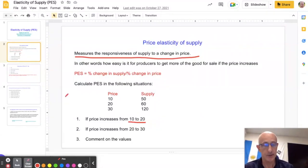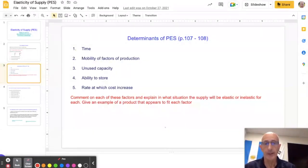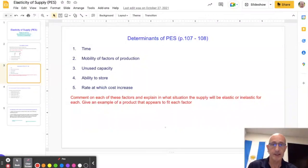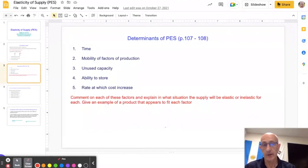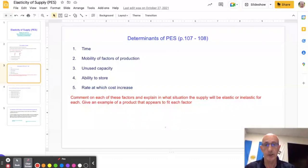In your subject guide there are five determinants of PES, and you need to understand what impact each has on making supply either elastic or inelastic. Time is one determinant — similar to what we saw with demand. Over time, products tend to become more elastic in supply because firms are able to step up production and employ factors of production that they need. They can't do that immediately when the price changes, but they can do it over time.